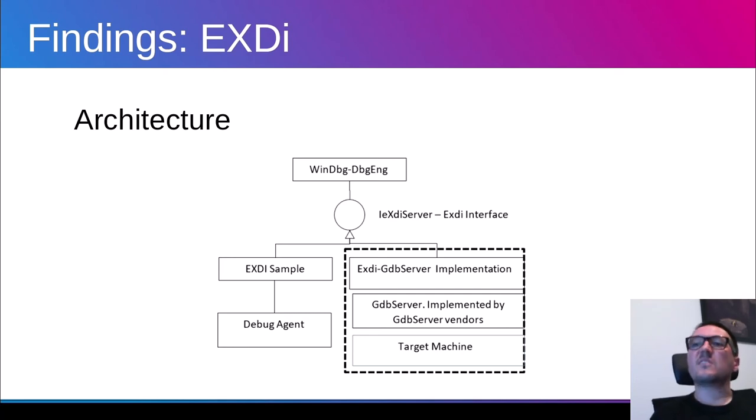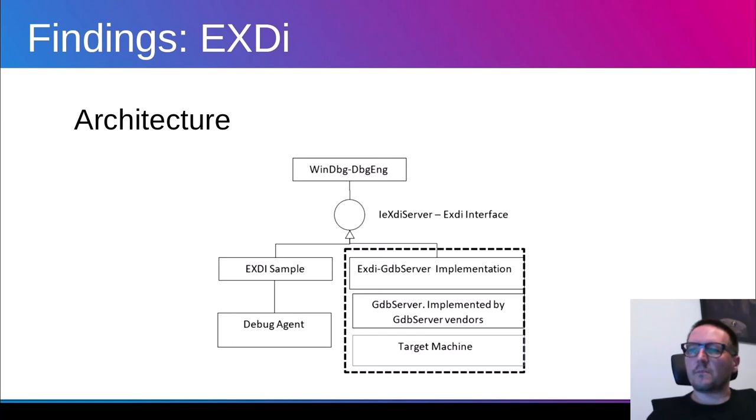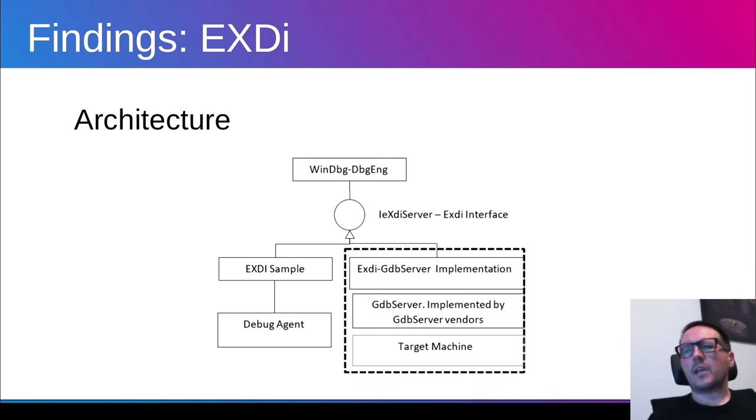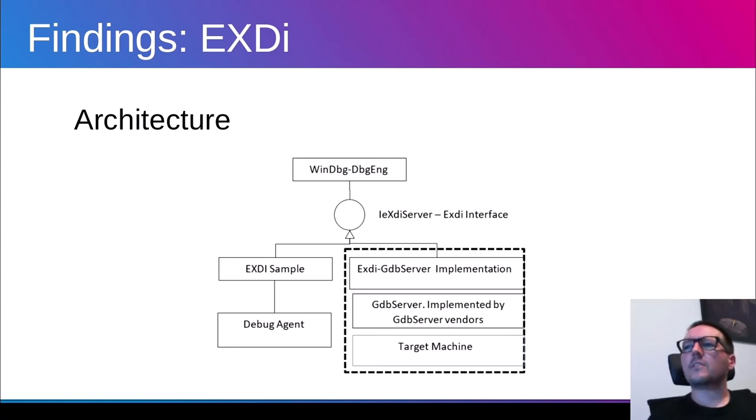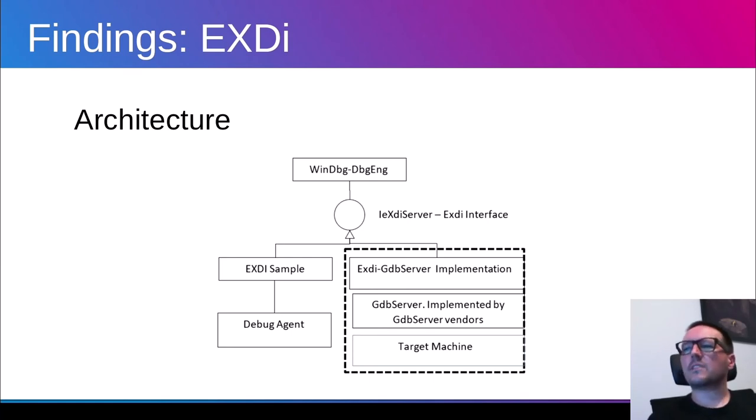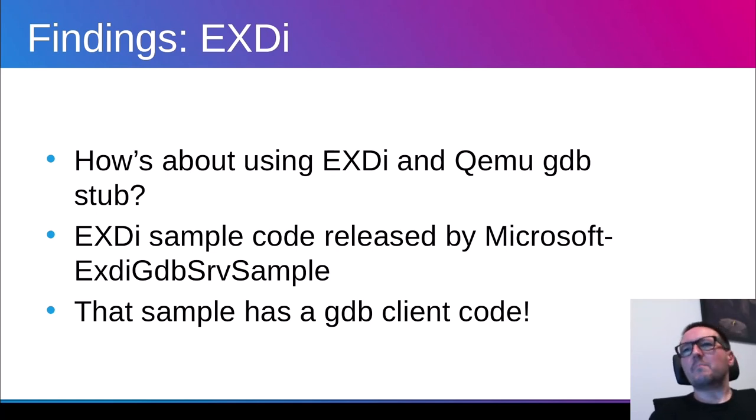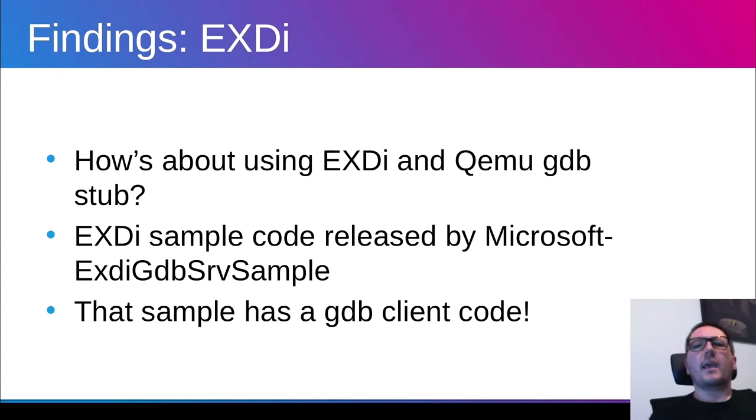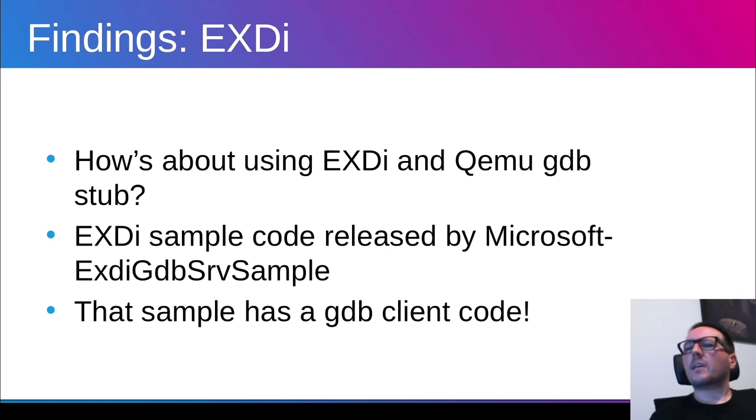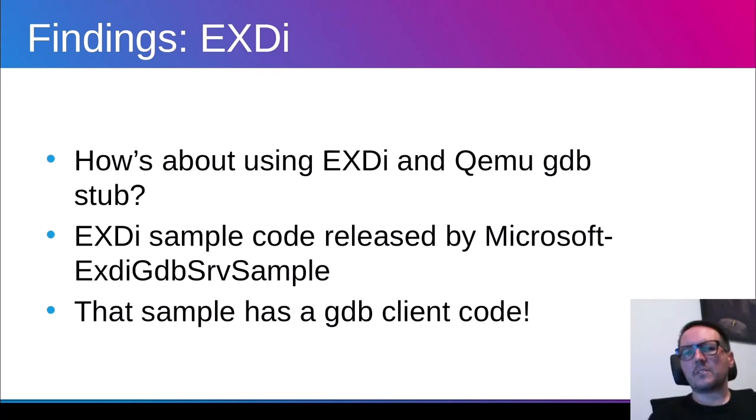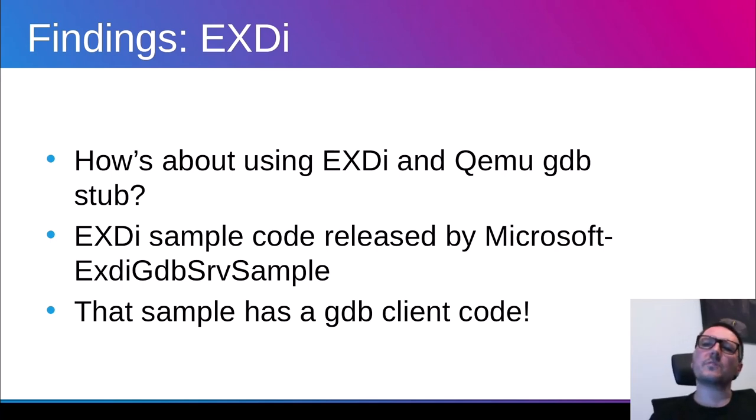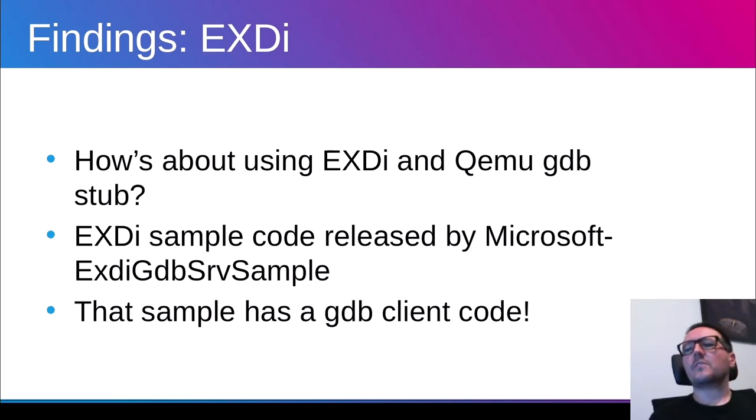In case of QEMU, we have a GDB stub so we can use it. And so here is just the picture which really shows some situation or scenario that I was interested in. So we have WinDBG and DBN engine, then we have XDI interface and then we have some machine with XDI GDB server implementation working. So that was the idea. How about using this mysterious XDI and QEMU GDB stub? The reason is why I'm mentioning it is that I have found some source code, sample source code that was released by Microsoft that uses XDI.